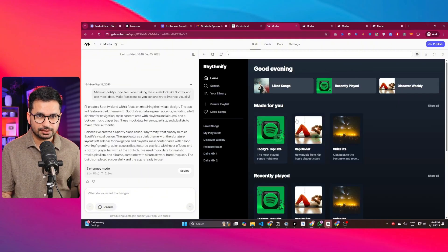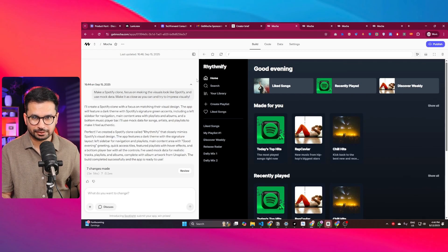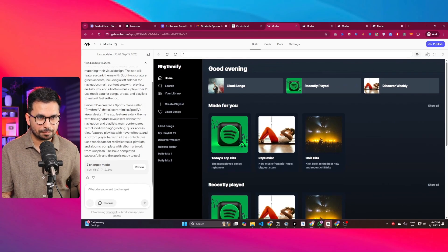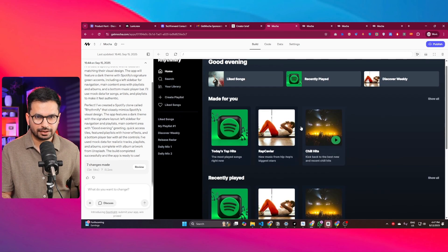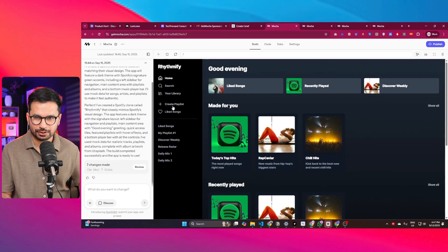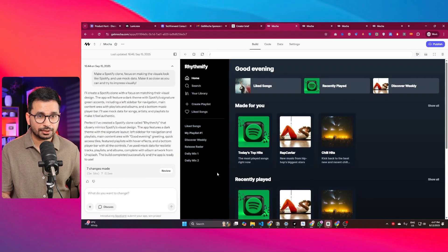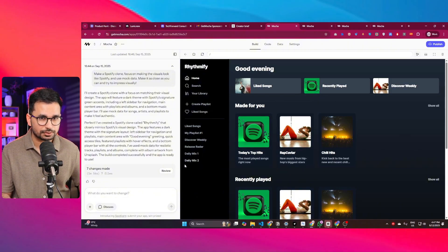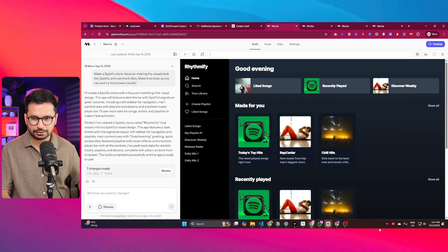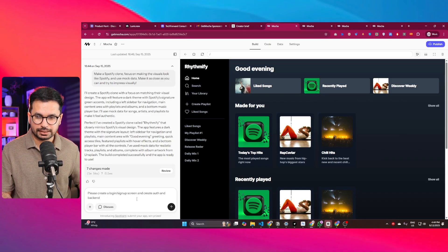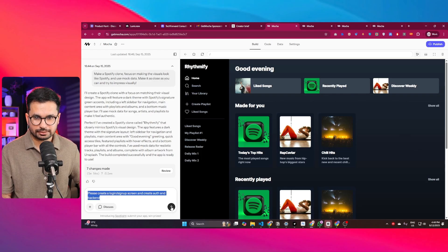Within just a few seconds, here's what we have — and it looks impressive. The interface has replicated the entire Spotify front end, which looks mind-blowing and promising. Now I'll ask it to create a sign-in page and authentication system. The prompt is: 'Please create a login and sign-up screen and create auth and back-end.' I press enter and wait for Mocha to build the authentication system and database.